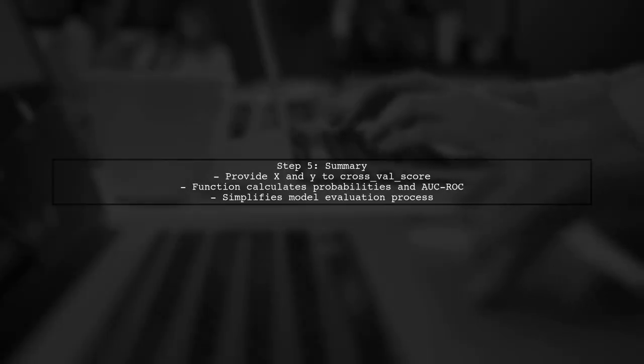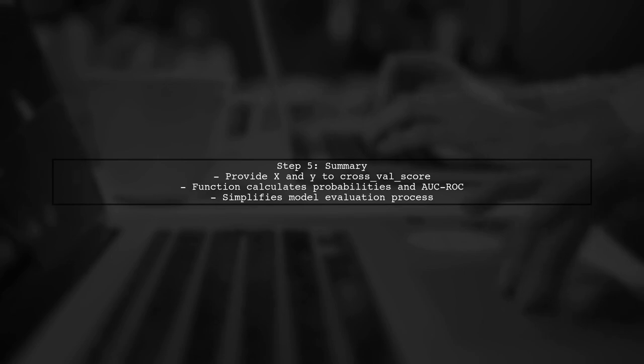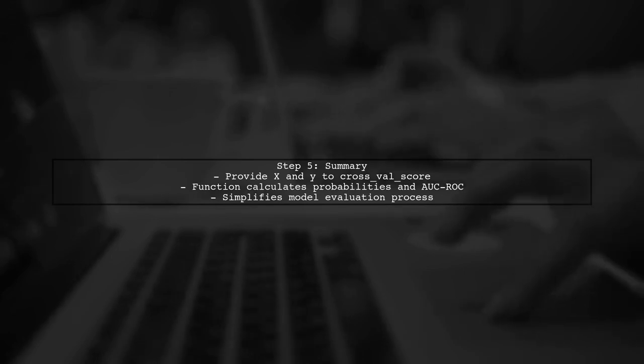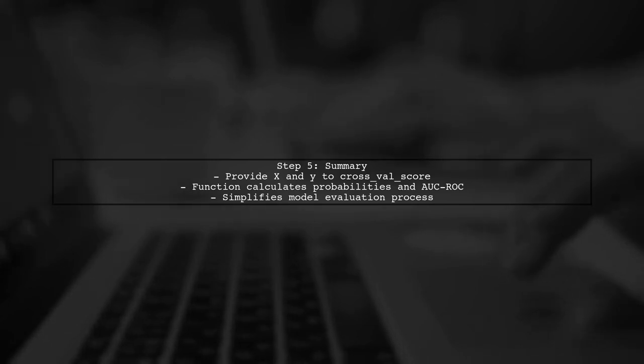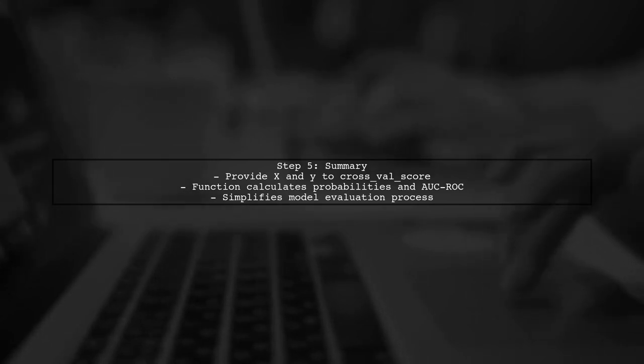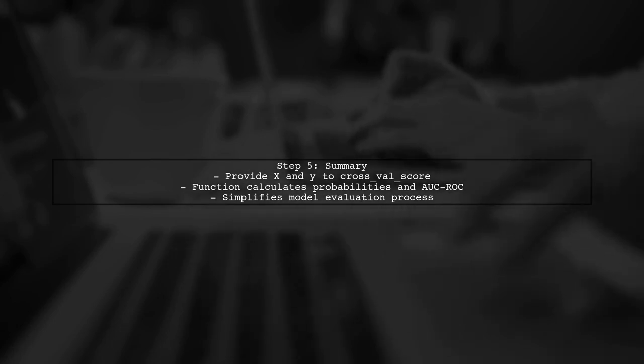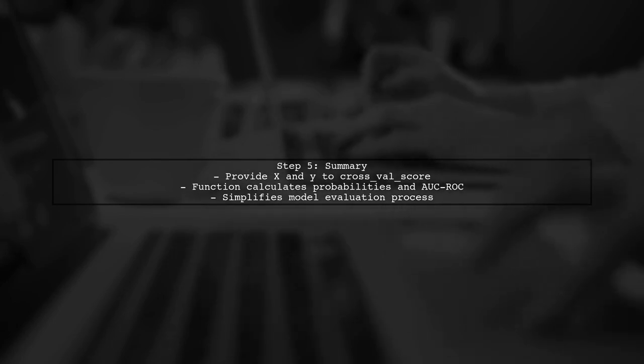In summary, you do not need to manually calculate probabilities. Just provide the features and the actual outcomes to cross_val_score, and it will take care of the rest, including calculating the AUC-ROC.